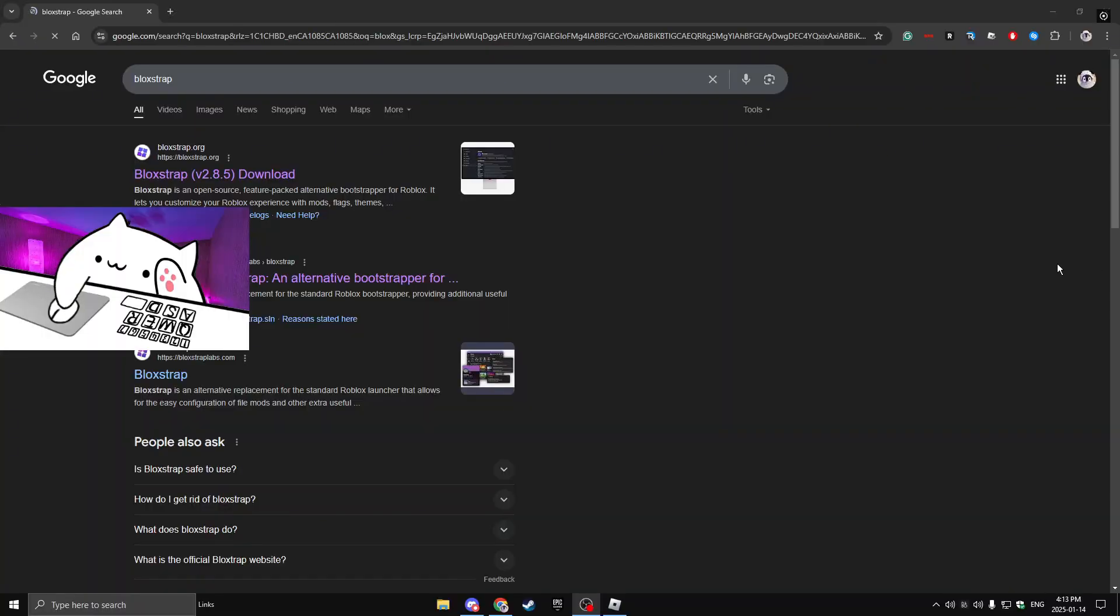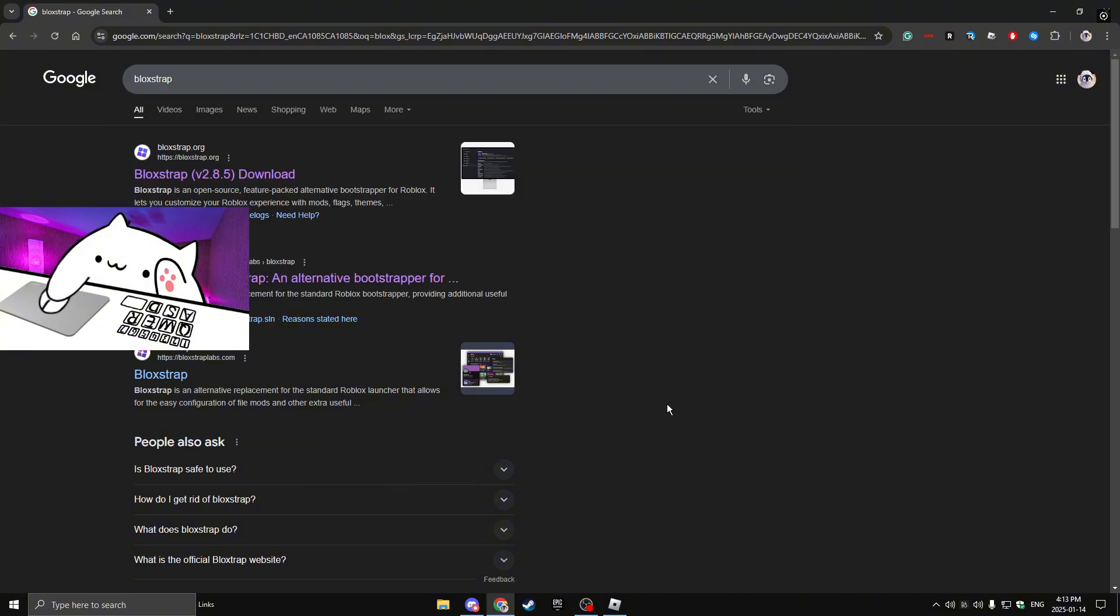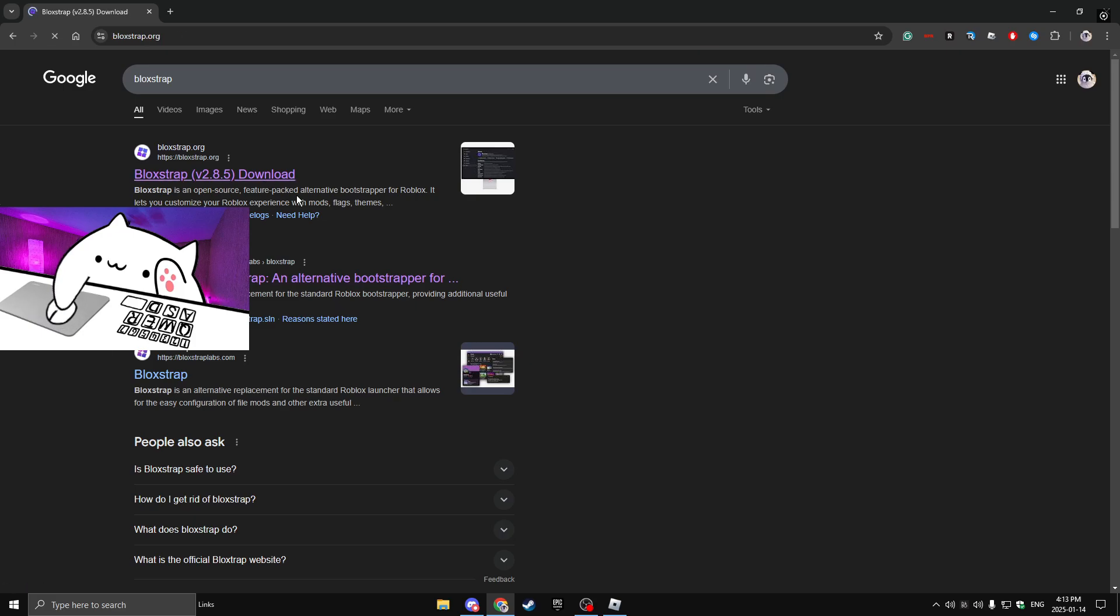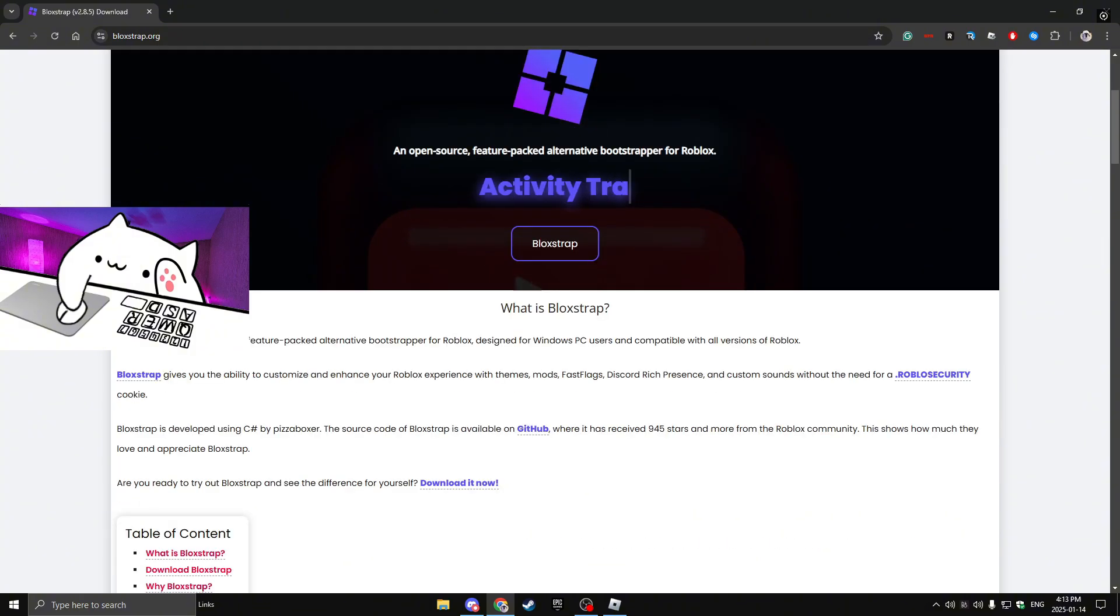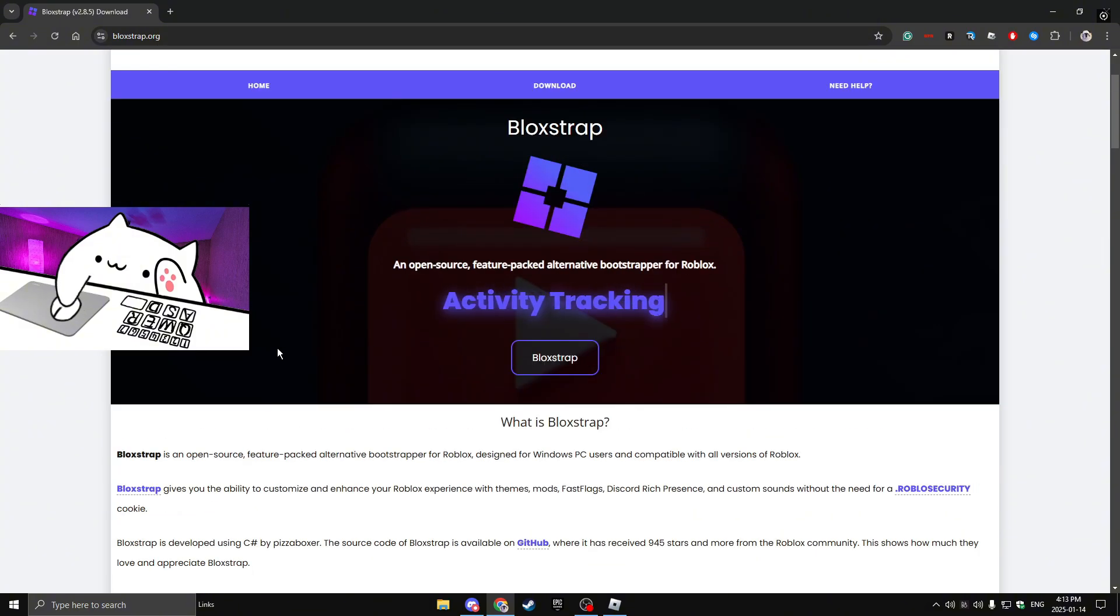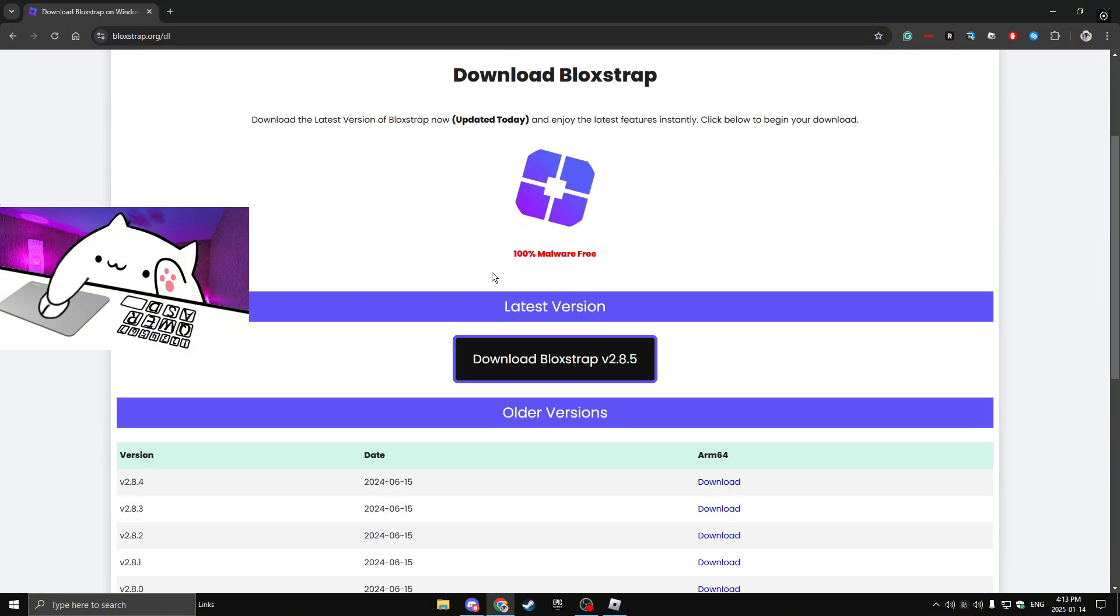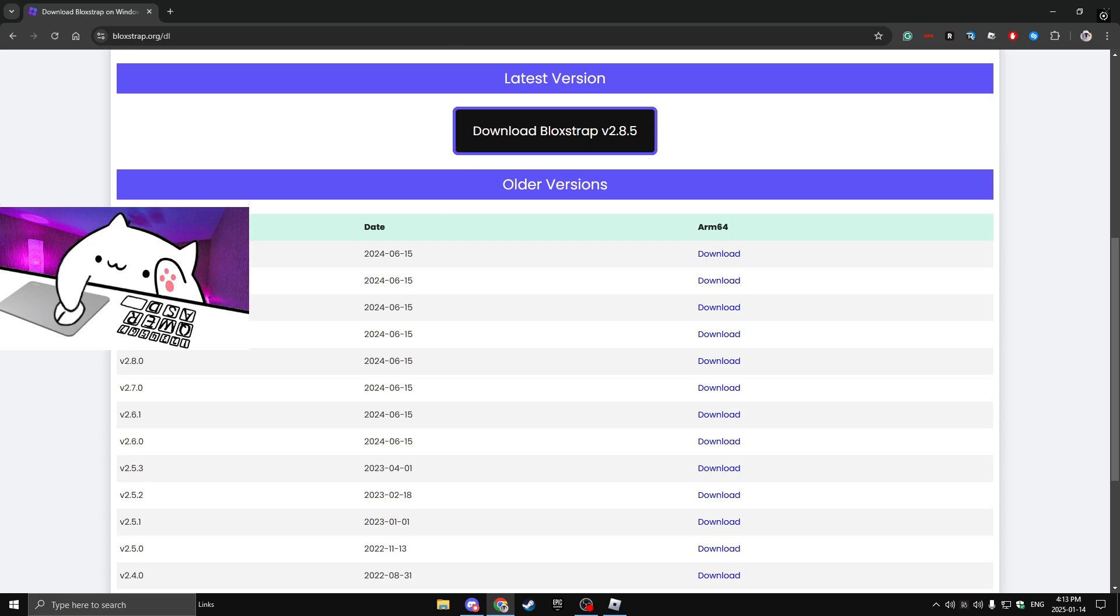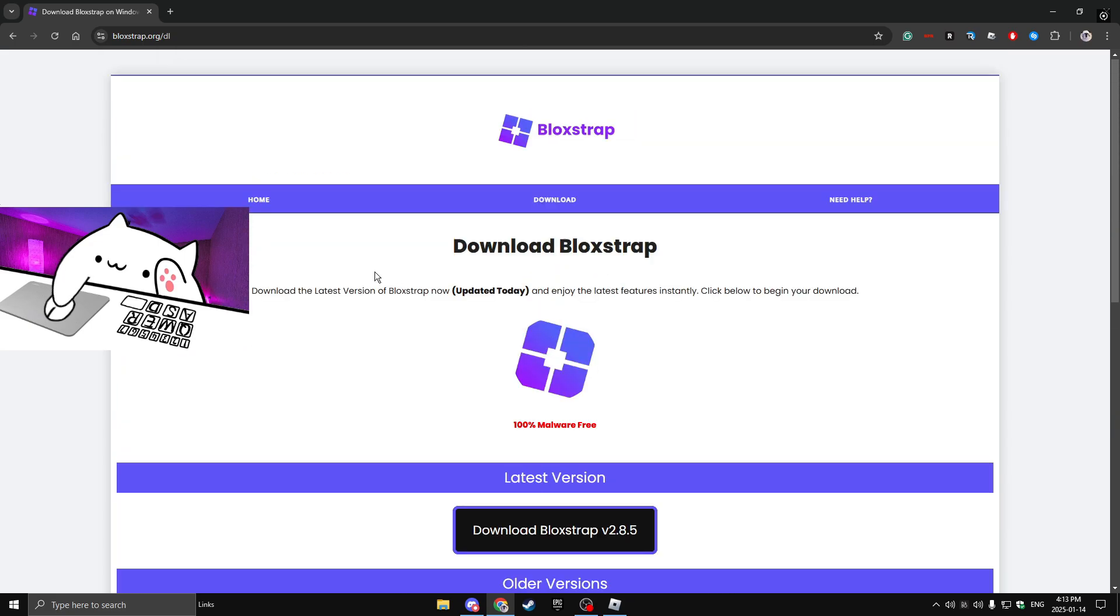Okay, so the first thing you're going to want to download is Blockstrap. I had a video before on how to download Blockstrap, but it's just really easy. You're going to search up Blockstrap, you're going to either go on the GitHub or the official website. I'm going to go on the official website. So once you click on it, you're just going to click on download right over here. And then you're going to want to download the latest version of Blockstrap. If you don't think this is safe,